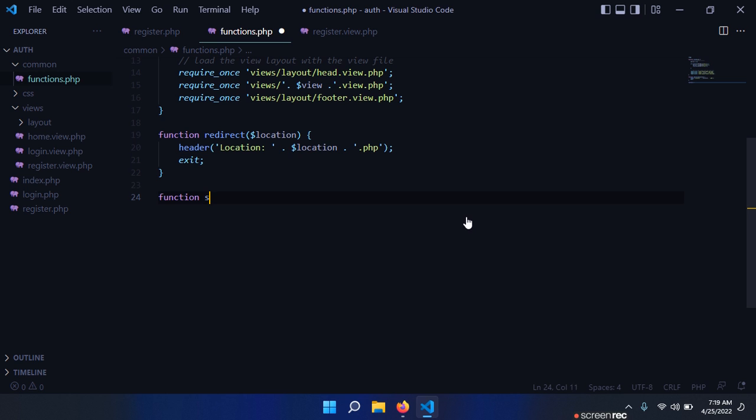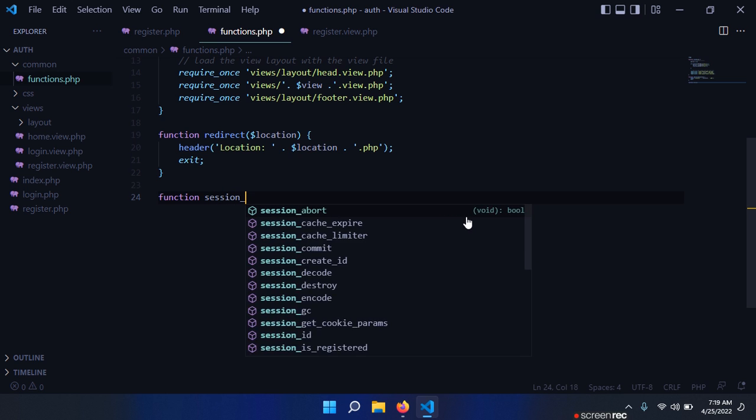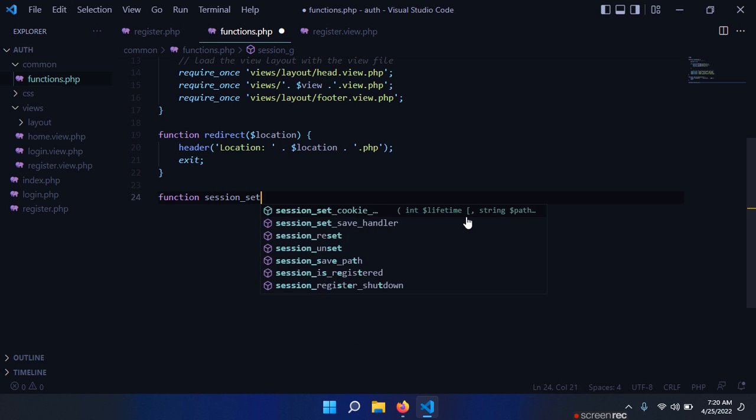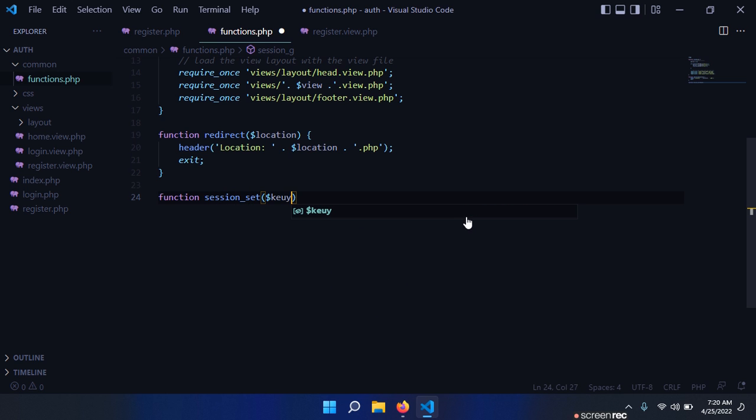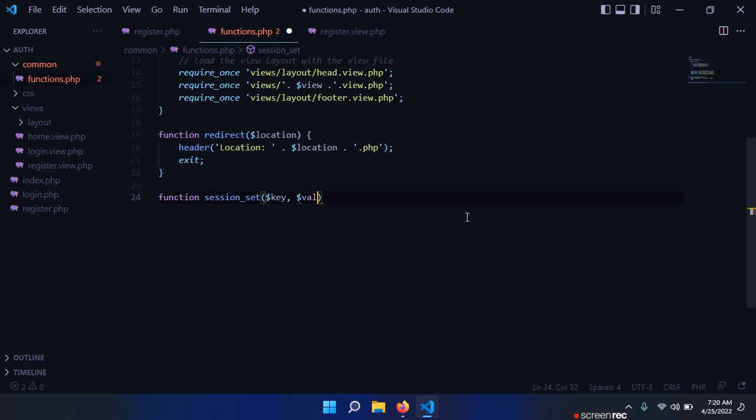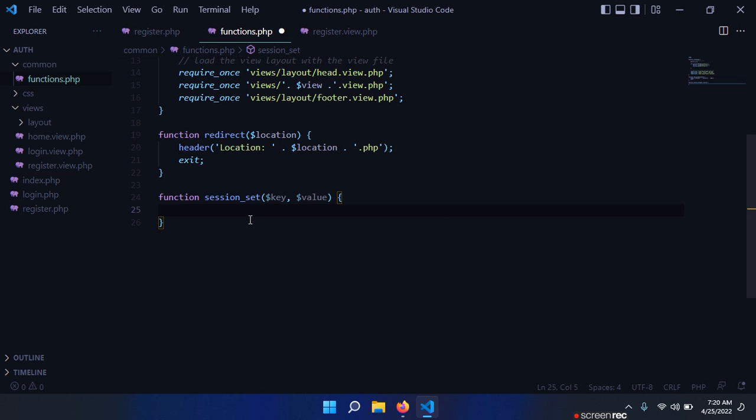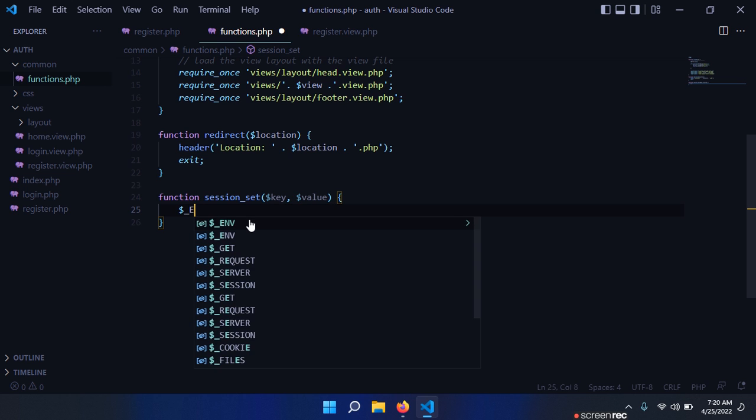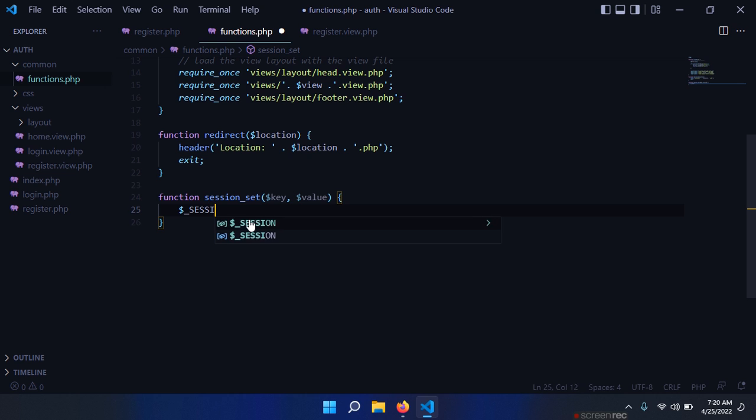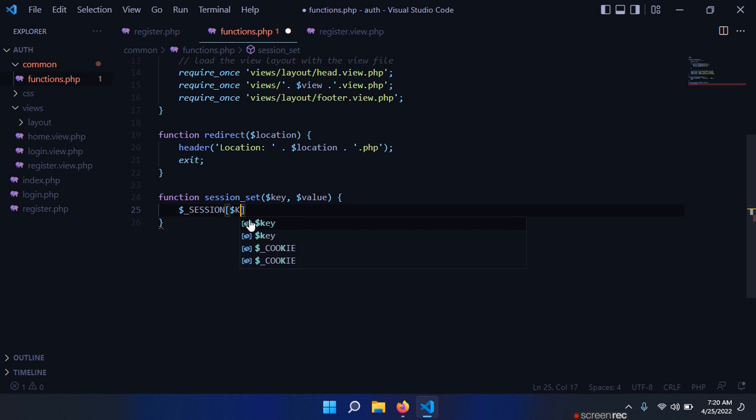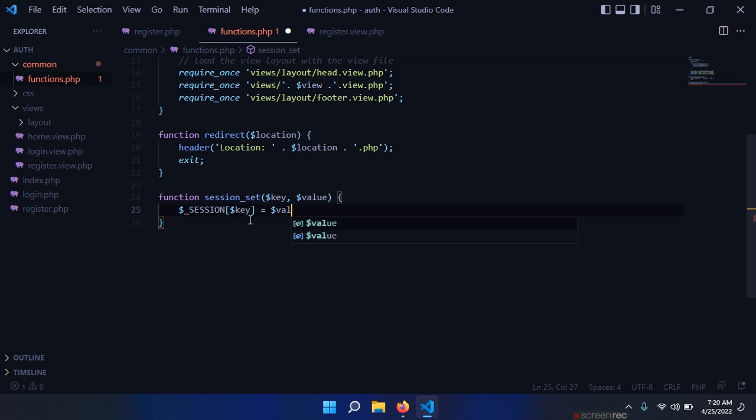The first function session_set - we need a key, the name of that session and the value. This function is used to store a new element in our session, and we say session[key] equals value.